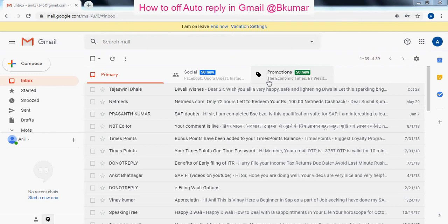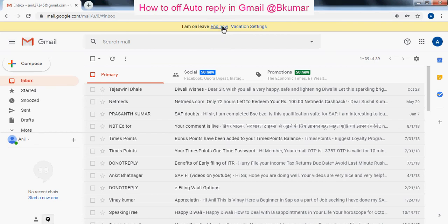Whenever you are logging into your Gmail account you will get a pop-up. You can directly turn off your autoresponder here by clicking on it now.